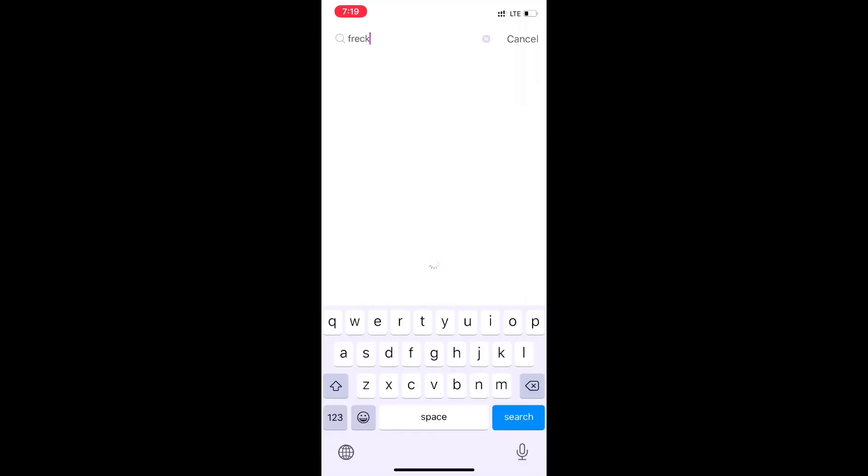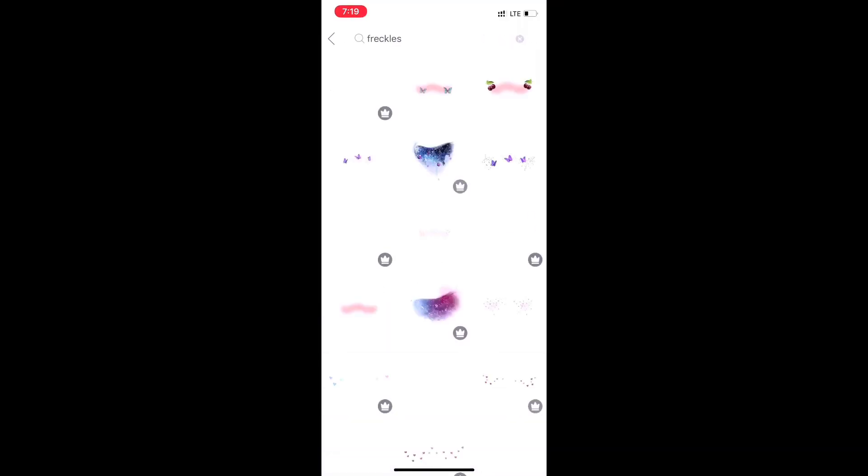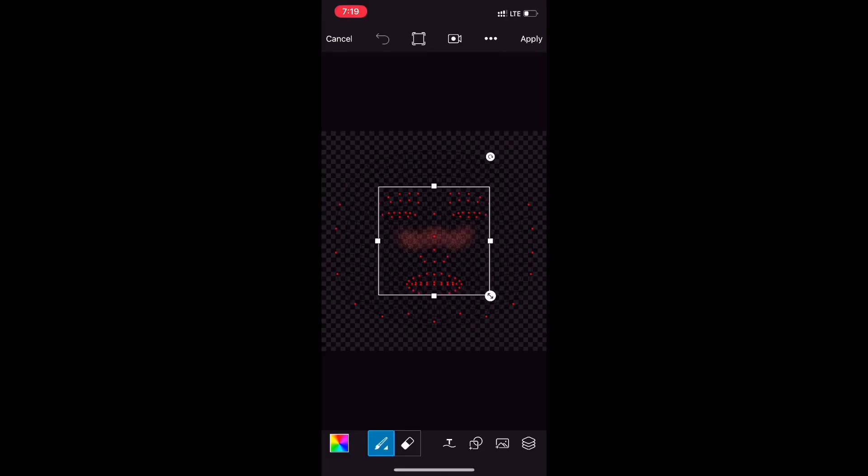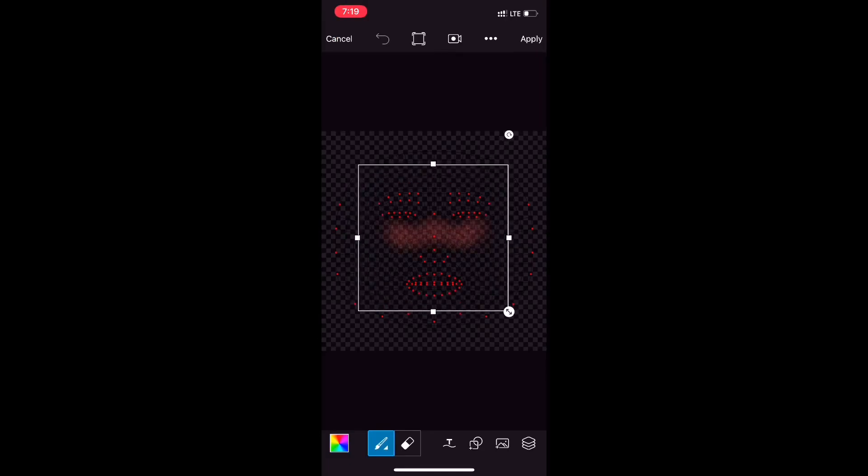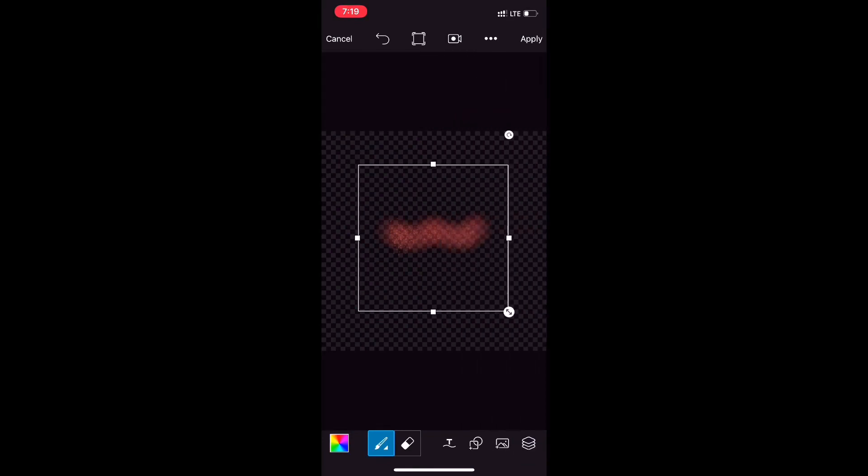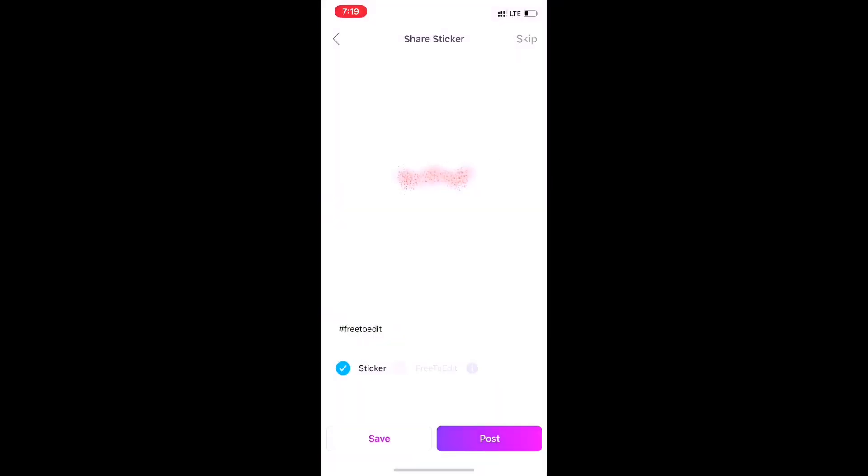Now in the same way, I'm searching for freckles. You can place it wherever you want it to be on your face, and then just hide the below layer.